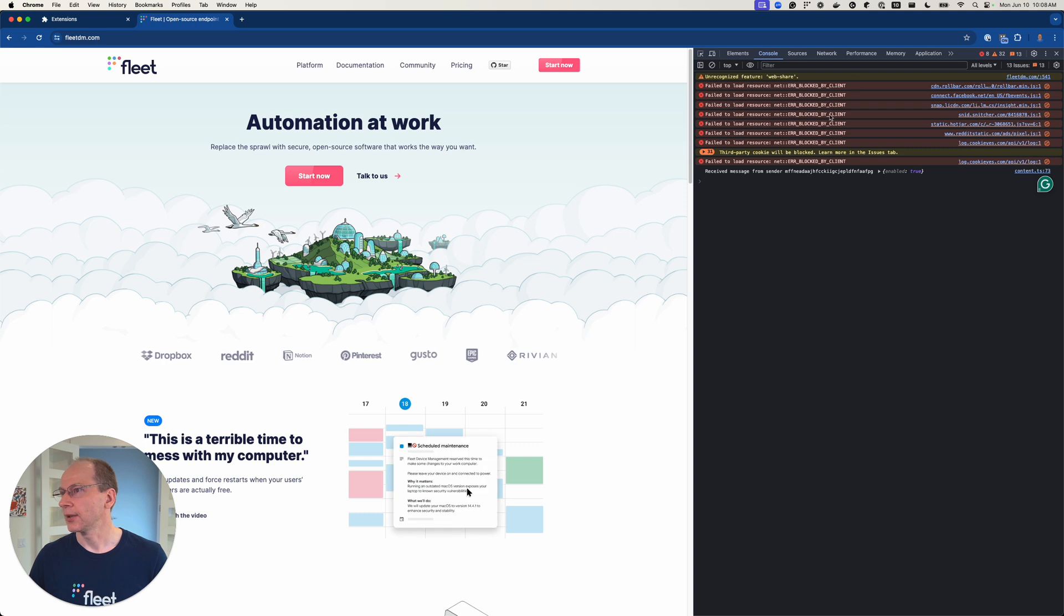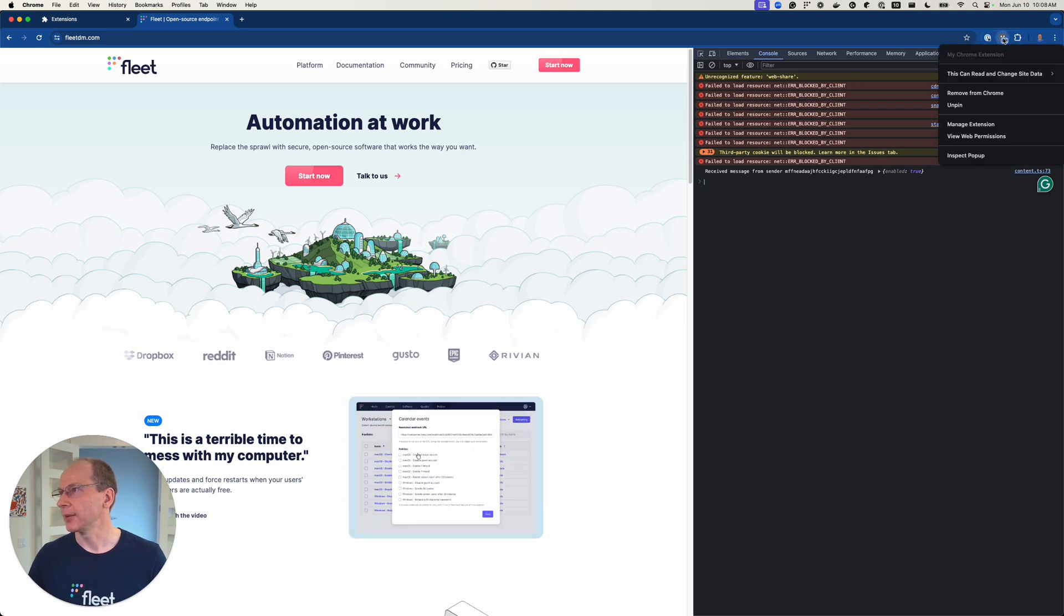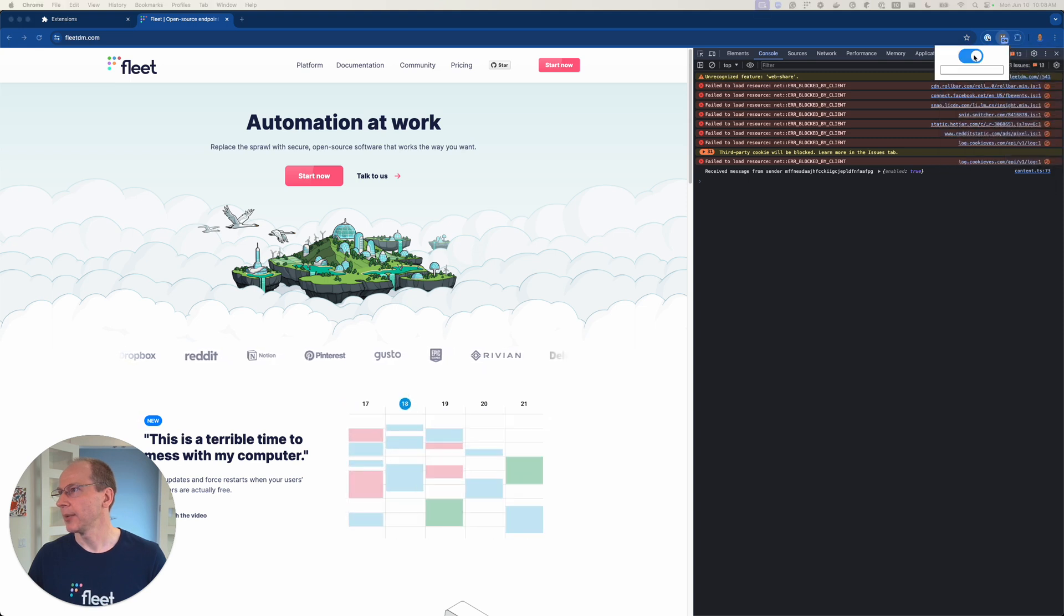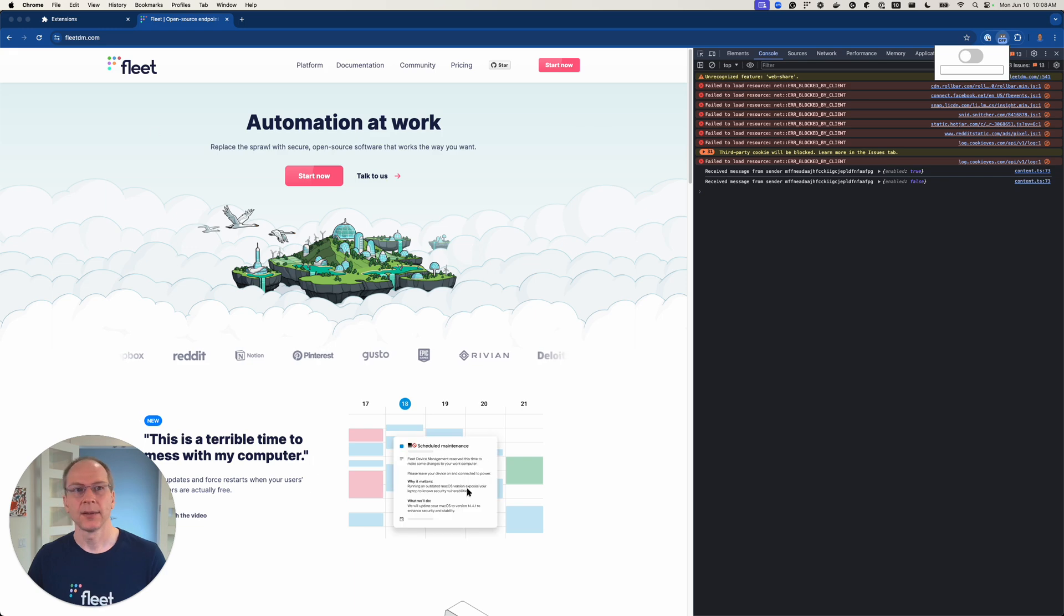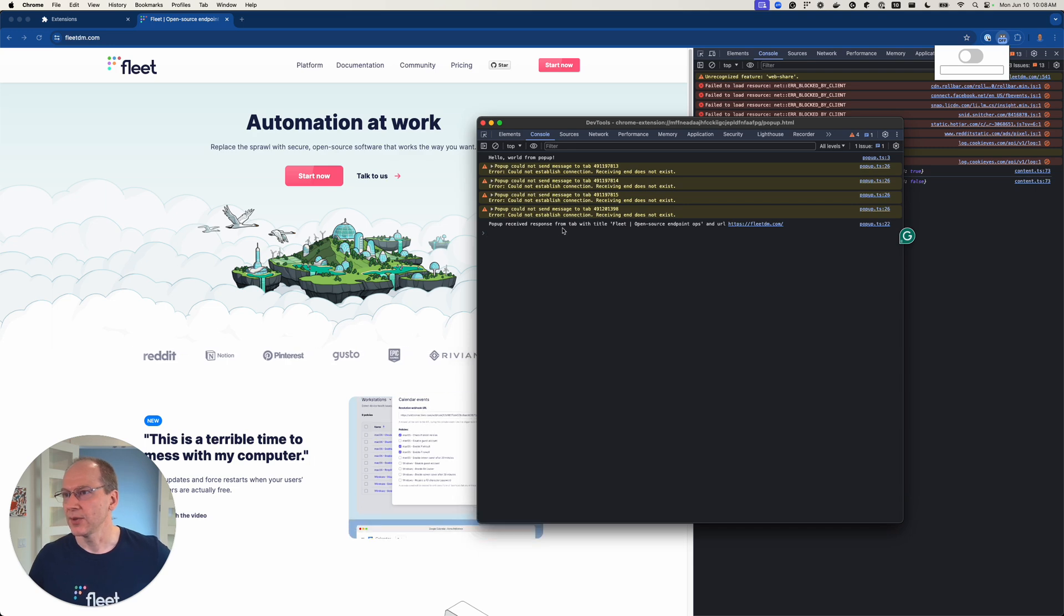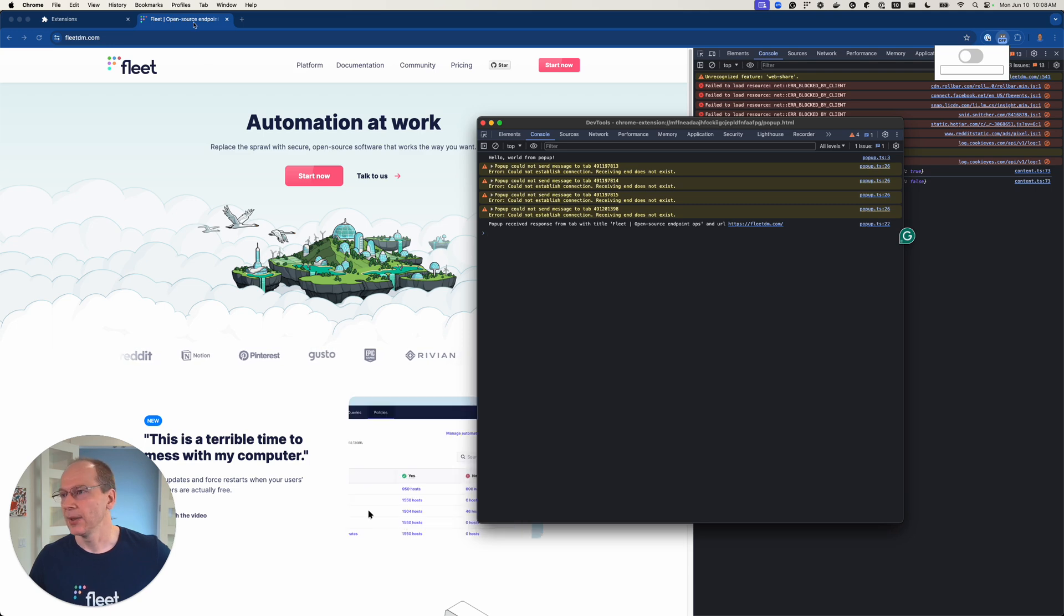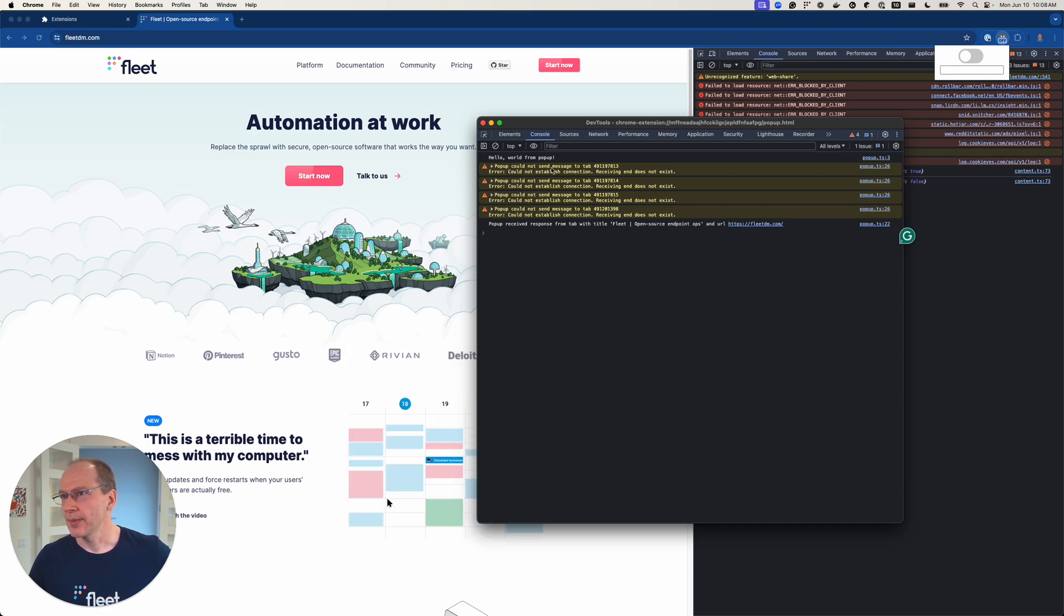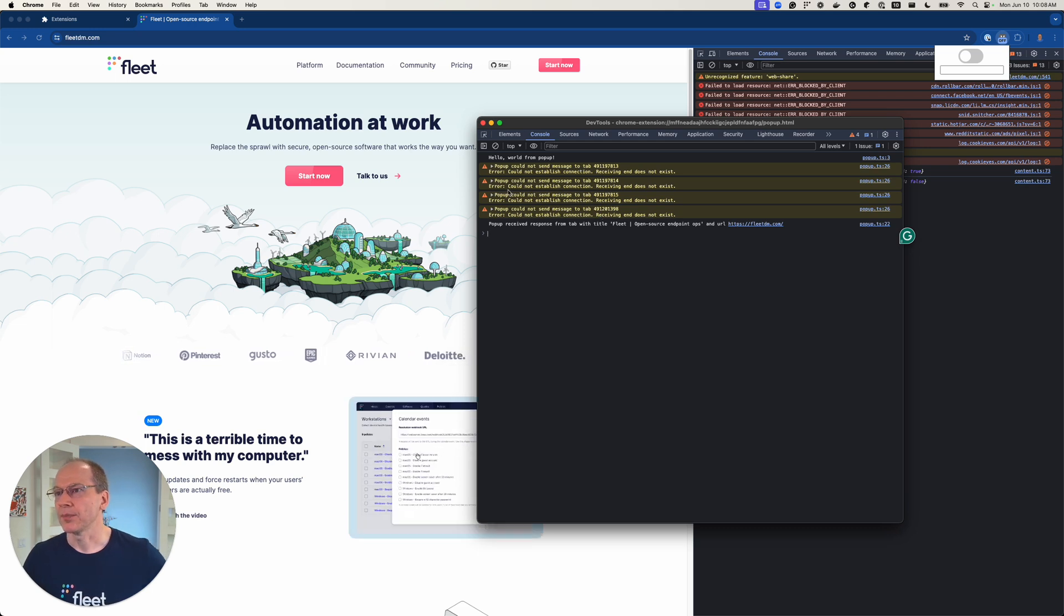Unfortunately, I closed the pop-up already. So let me try this again. Let me open the pop-up. Inspect pop-up. So this again, and then in the pop-up over here, it received response from tab with title. And you can see that is the tab I have open and the URL matches. We also see these pop-up could not send a message to tab.